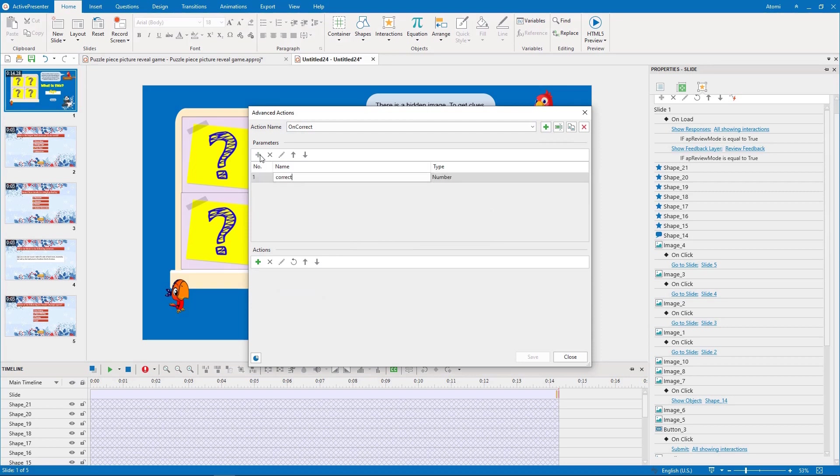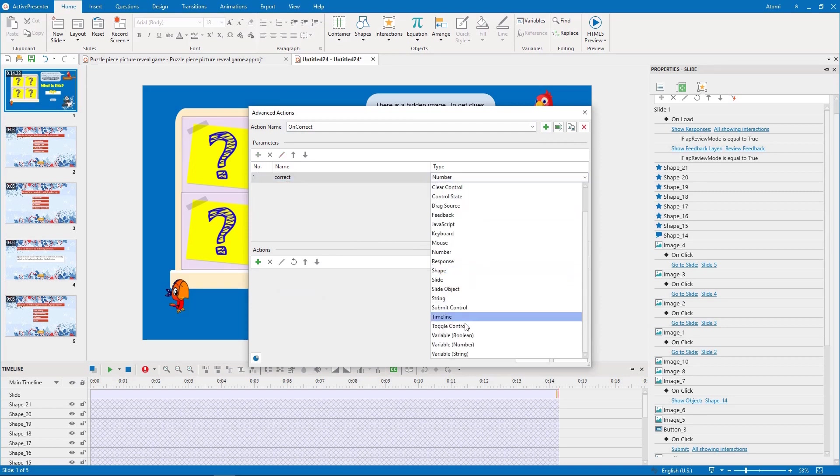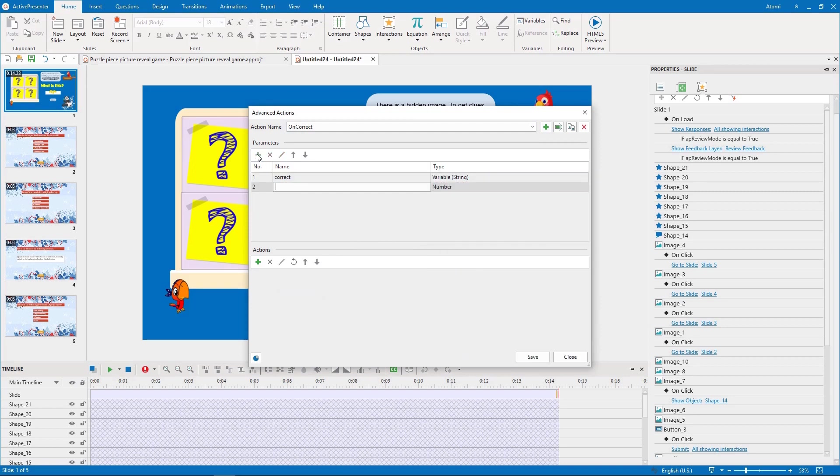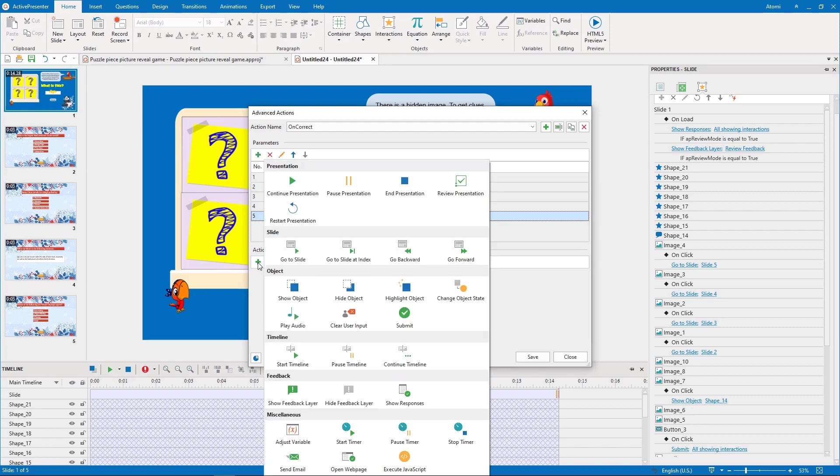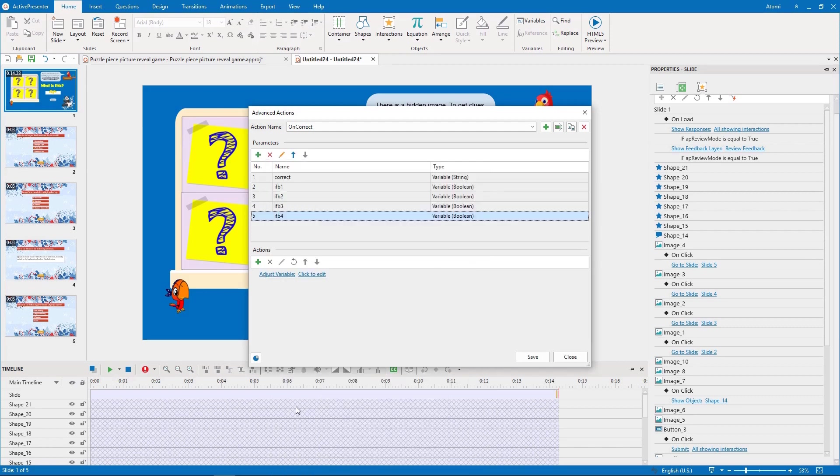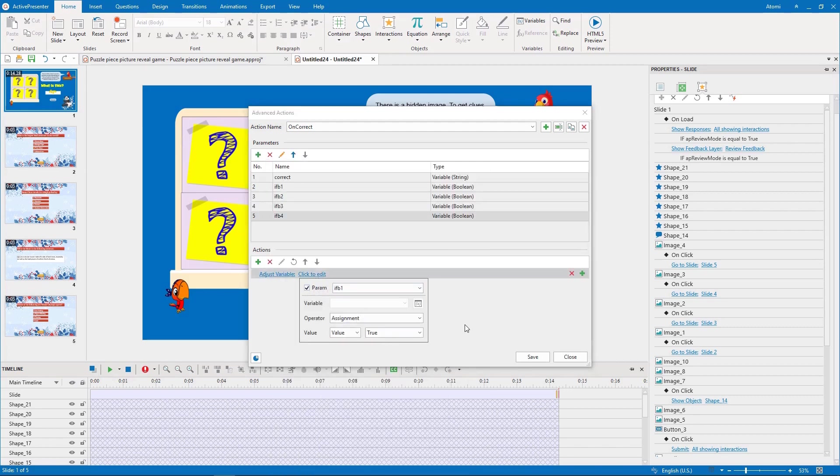Here we need to add a string parameter named correct, and 4 boolean parameters representing 4 feedback images. We add actions to show feedback image of a correct answer.